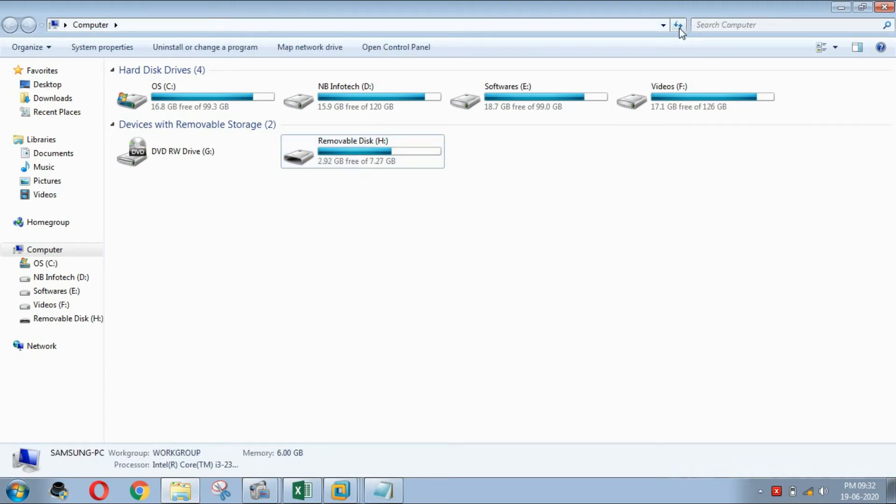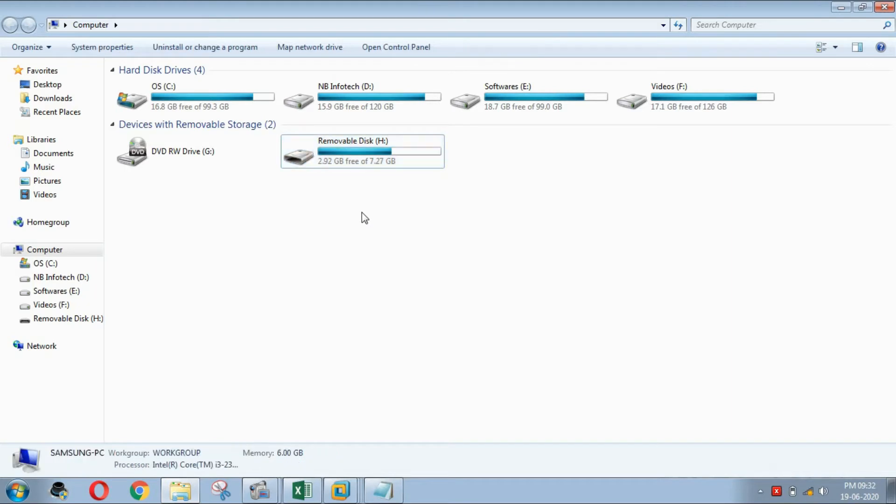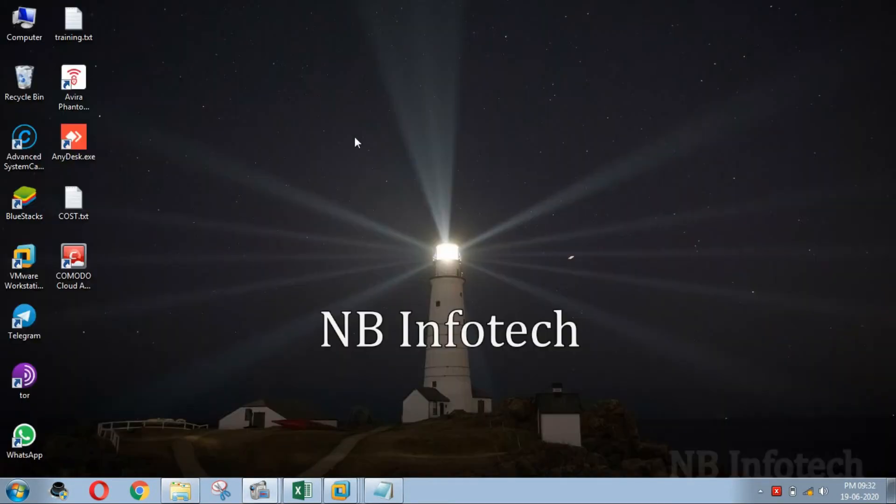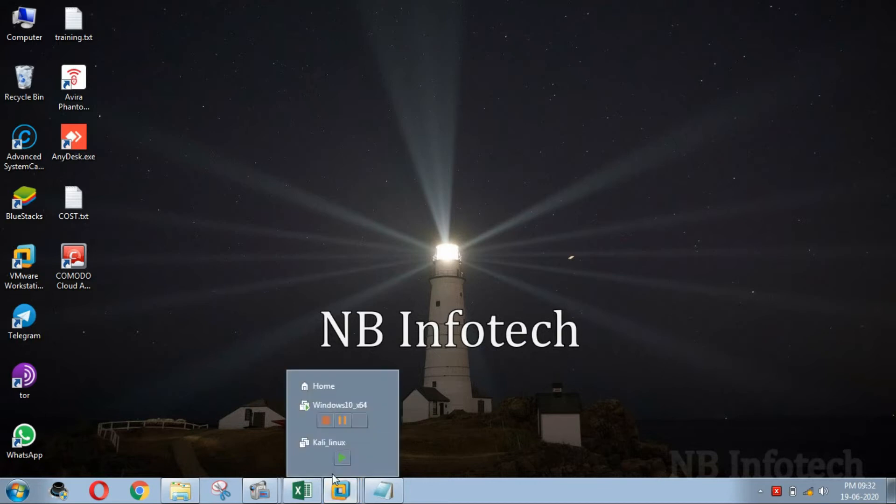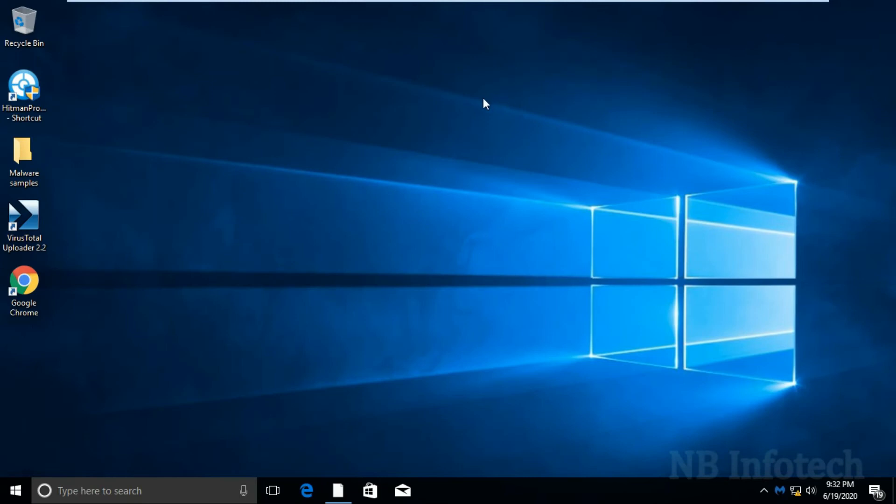As you can see, removable disk drive, that is, USB flash drive is currently connected to host OS. Now, let's check into VM Guest OS. As you can see, it is not available over here.